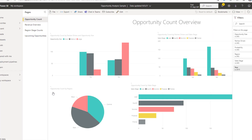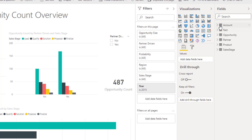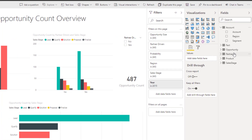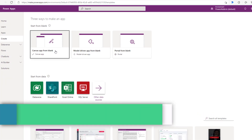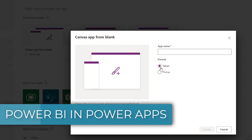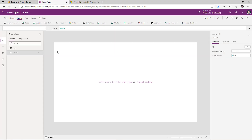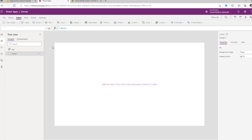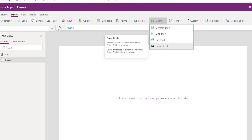If I head over to the report and edit it, on the right-hand side we can see all our tables as well as all the fields within those tables. Now let's see how we can leverage these Power BI dashboards, tiles, and reports inside Power Apps. We will create a blank canvas app, pick the tablet form factor, give this app a name, and click Create. To add Power BI tiles inside Power Apps, we go to Insert, go to Charts, and pick the Power BI tile control.